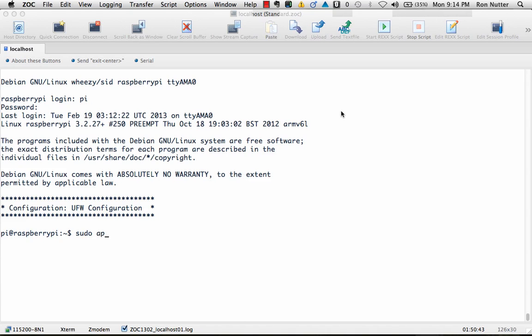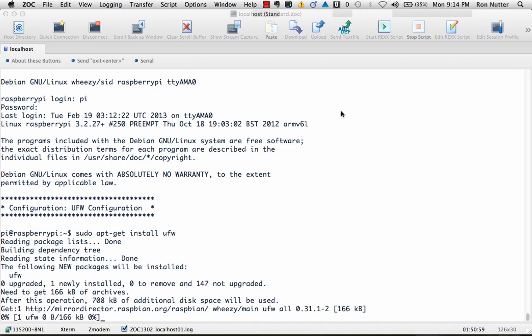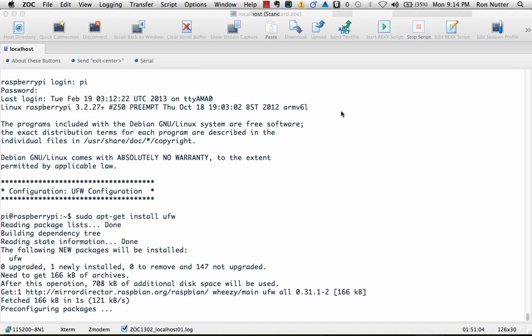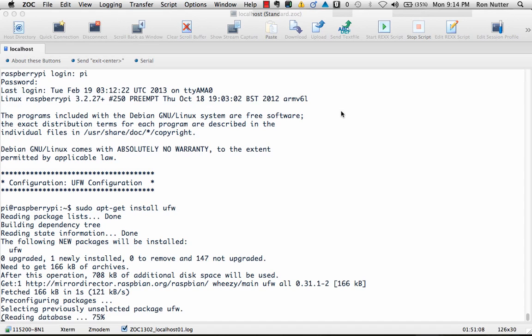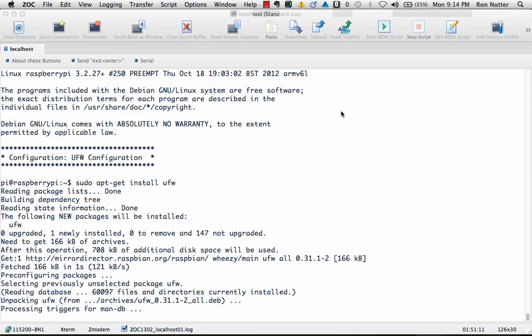So we will go ahead and we will get the UFW, if I can type, installed. It'll take it just a second to get in place here. My connection's running a little bit slow tonight, but hey, at least I have a connection, so that's nothing to worry about. It's already gotten it downloaded, it's doing the configuration process and it's going to go through and set up a series of files to get things up and running.